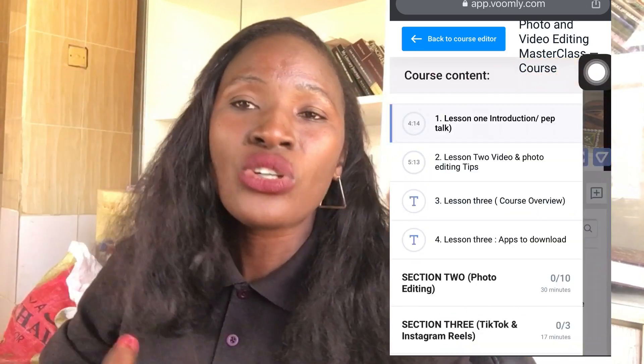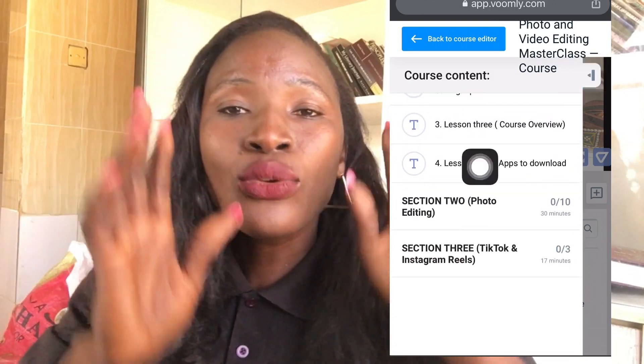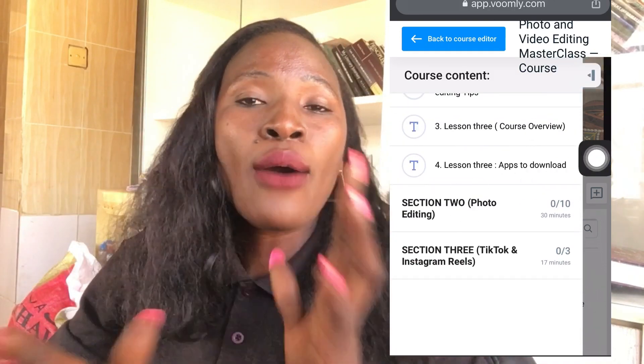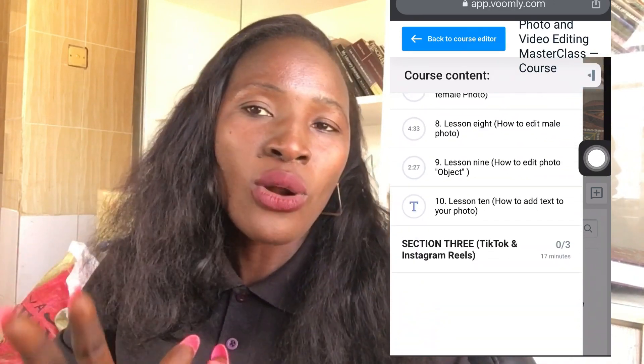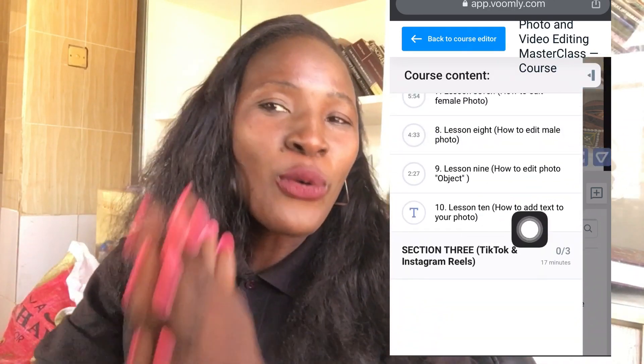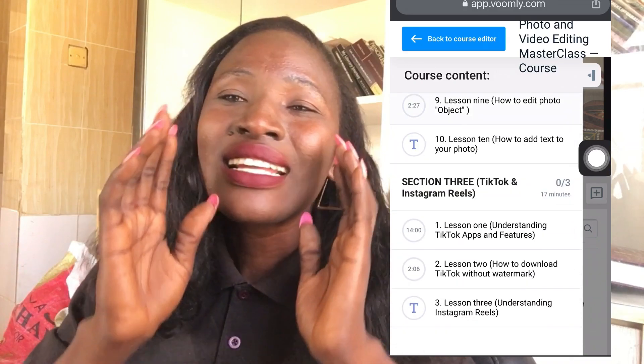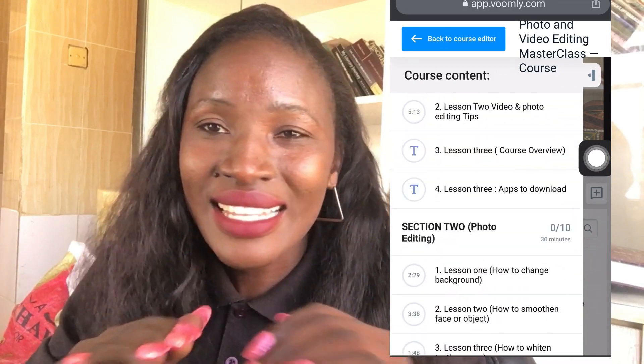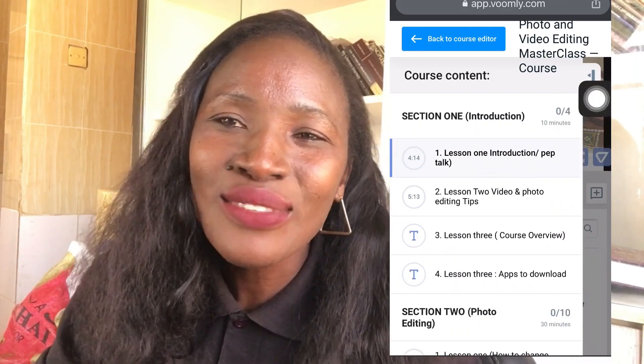Everything you need to learn is on my site — you'll log in to access all the videos. There's also going to be a Telegram group where I will be answering your questions. Please don't sit on the fence; this is the lowest price it can go. I don't know when you're watching this video — the price could go up at any moment.